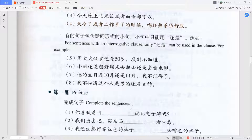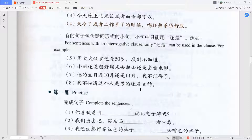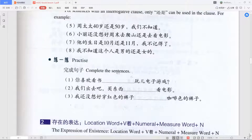Last example: 我不知道这个人是男的还是女的 — 'I don't know if this person is male or female.' We sometimes add 的 after 男 and 女 to say 'a male' or 'a female.' Because we use 我不知道, we have to use 还是. All these are great examples of using 还是 with negation.